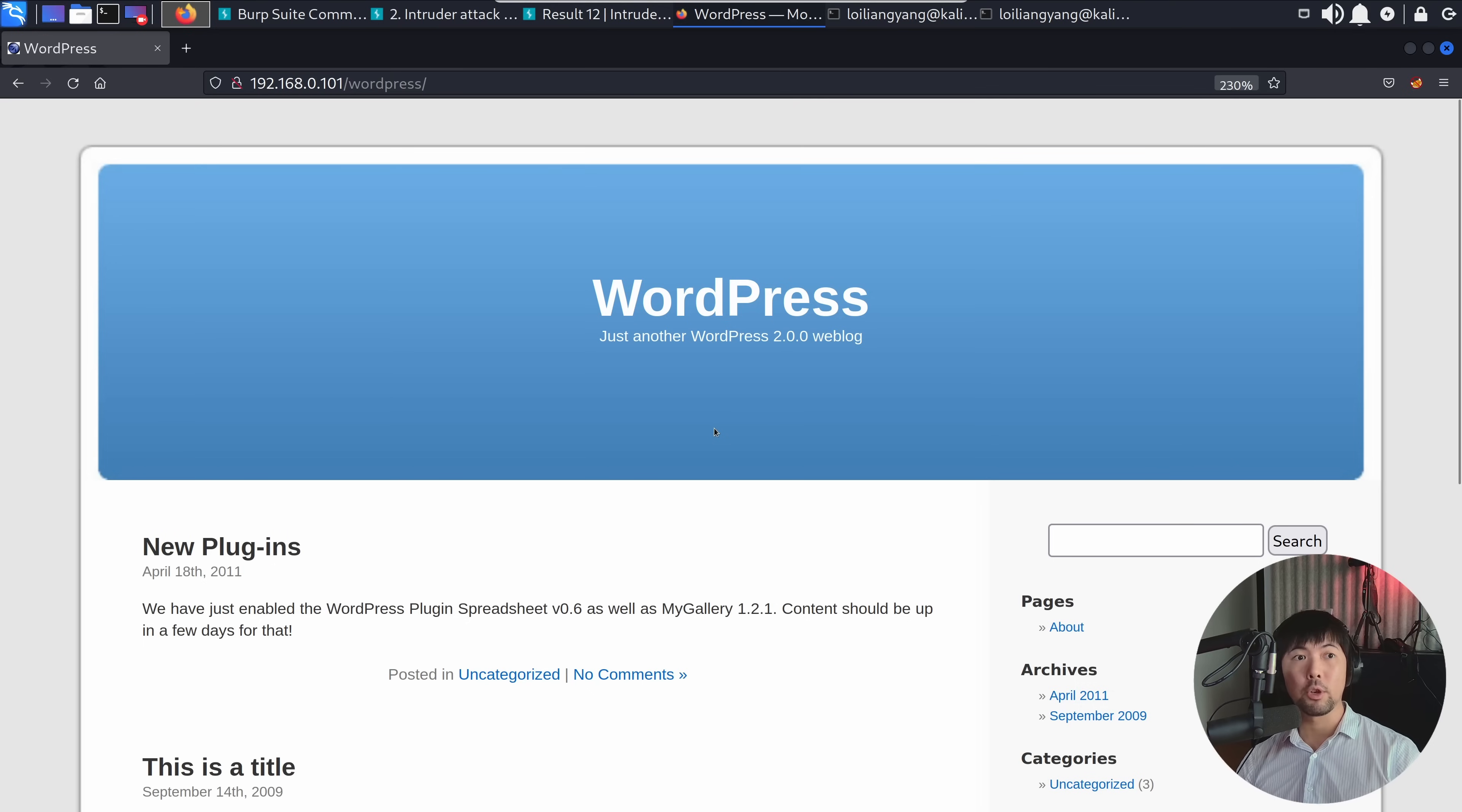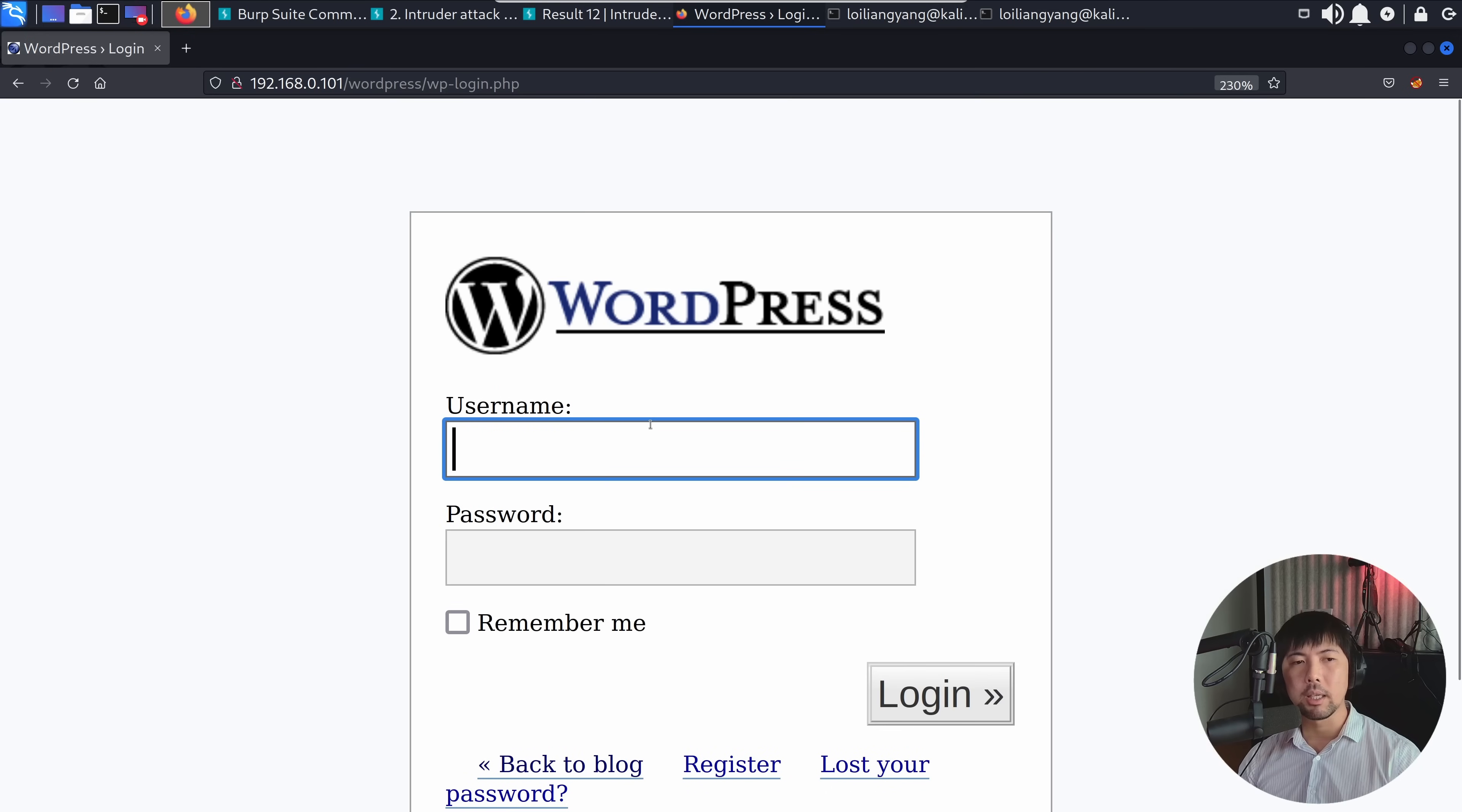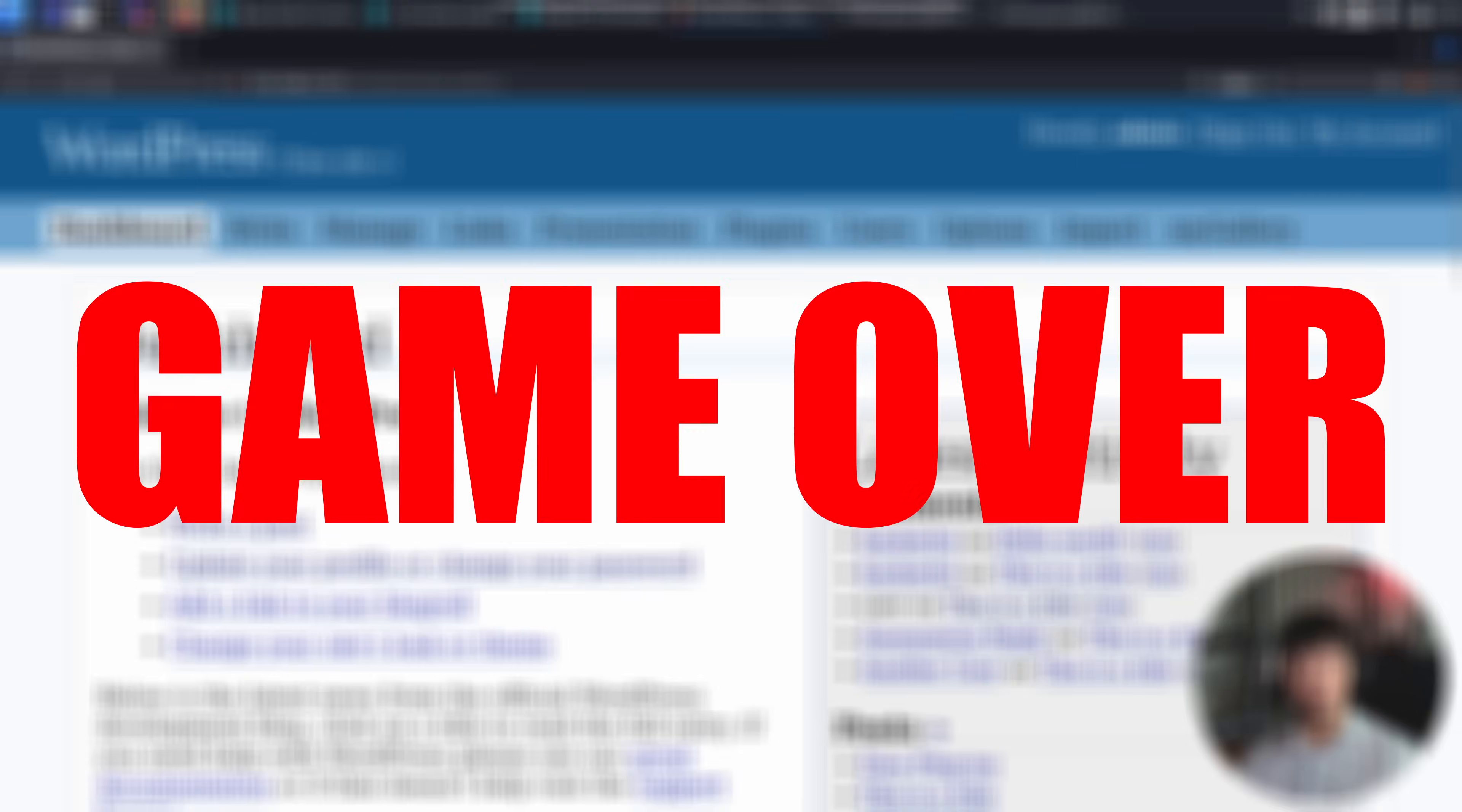Going back to the website, we want the targeted login page. You can go to wp-admin or wp-login.php. But in our case, there's even a hyperlink for us. Click onto login. Right here, you can enter admin, followed by the password admin. Click login. And boom. We are in. It's game over.